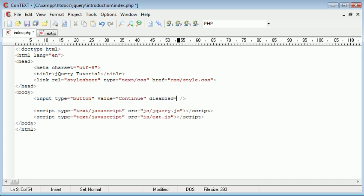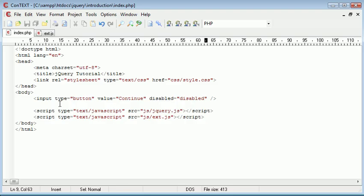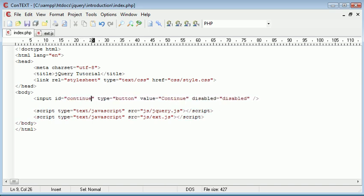That's in the state that we want it. We're going to go ahead and give this button an ID of 'continue', which means that in jQuery we can then reference this as 'continue'.